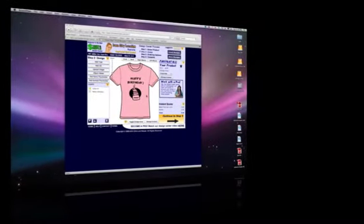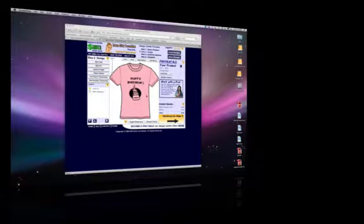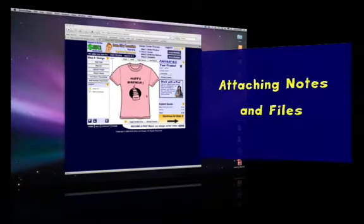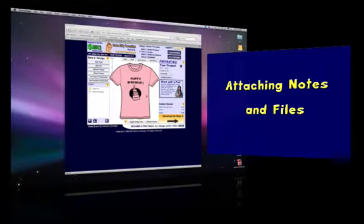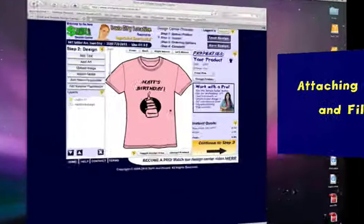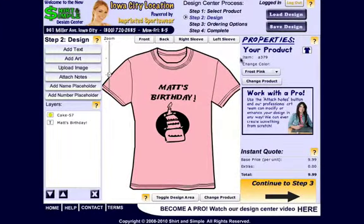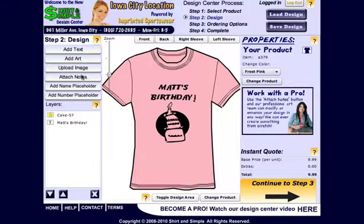Hello and welcome to Short and Simple Online Tutorials. Today, as part of the Design Center training series, we're going to be talking about attaching notes and files inside of Step 2 and in a couple other places as well. When you are in the Design Center, assuming that you are logged in, I've created a design here. To attach notes or files, there are a couple different ways.